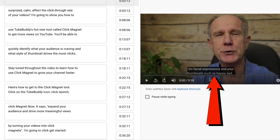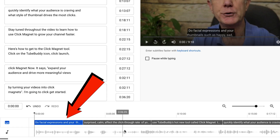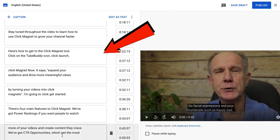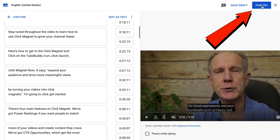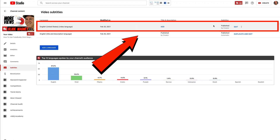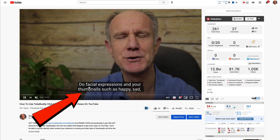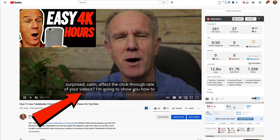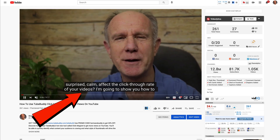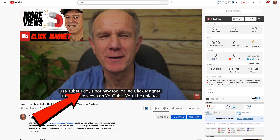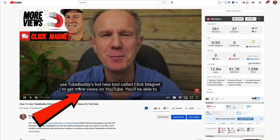Then I click assign timings and automatically all the timings are set for that document. I can see how it appears on my video and also on the timeline. I can quickly check through all the boxes to make sure everything's correct. Once everything's correct, I click publish. Now I've got my most accurate transcript — English United States video language — and the accurate closed captions are displayed on my video, so anybody with the sound turned off or who can't understand my accent can read them.